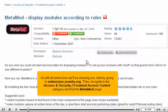As with all extensions we'll be showing you, start by going to extensions.joomla.org. Then navigate to the Access and Security, Front End Access Control category, and find the Metamod page.